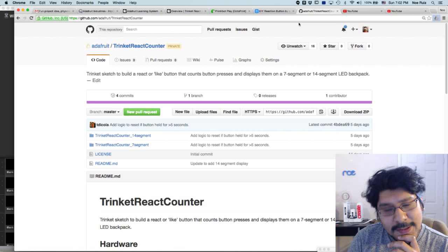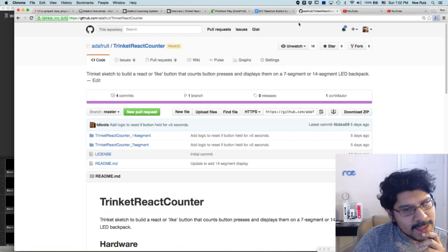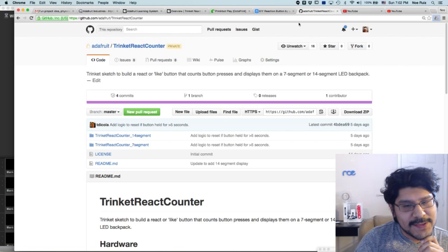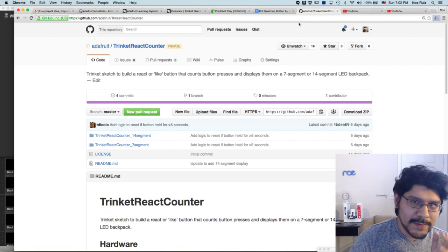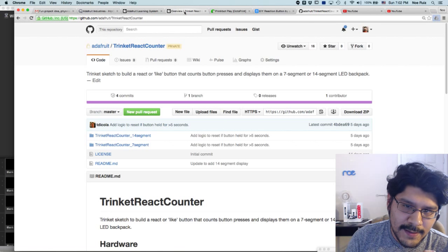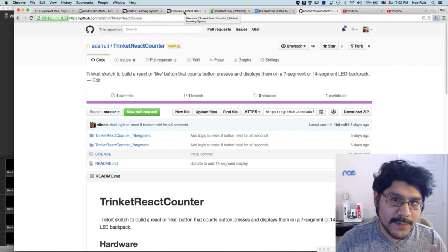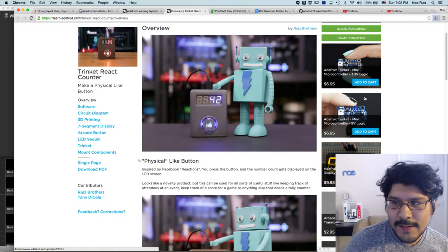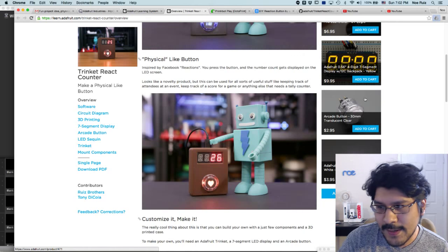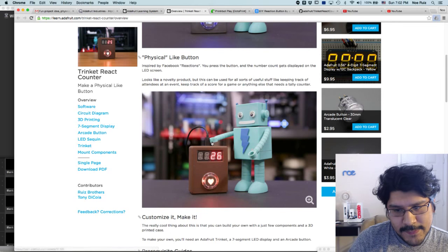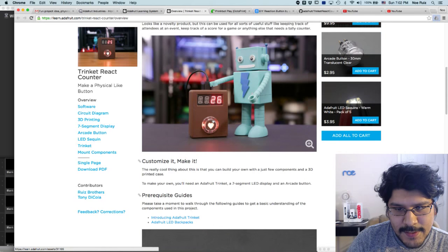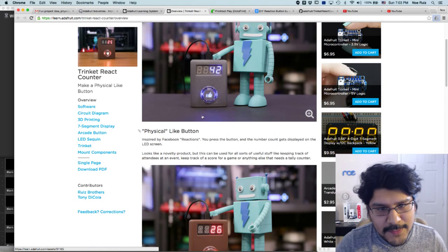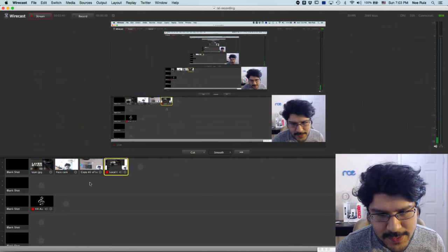And then not too long ago, I think earlier this week, GitHub added reaction buttons. So Tony thought it'd be cool to make this physical like button thing. The cool part about it is it just uses a couple of components: a seven segment LED display, a Trinket microcontroller, and an arcade button. I figured I'd add an LED to the arcade button just to spice it up.